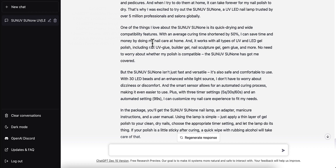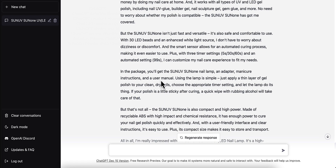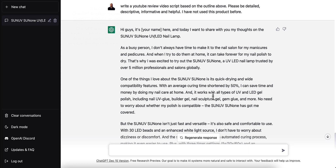One of the things the script highlights is the quick drying and wide compatibility features — with an average curing time shortened by 50%, you can save time and money doing all your nail care at home. It works with all types of UV and LED gel polish, including nail UV glue, builder gel, and nail sculpture. If you're a girl, this would be a perfect product to review. I'm just using it as an example to show you what would happen.